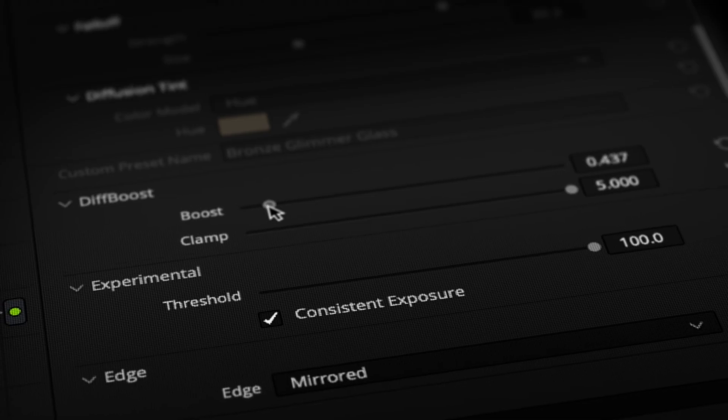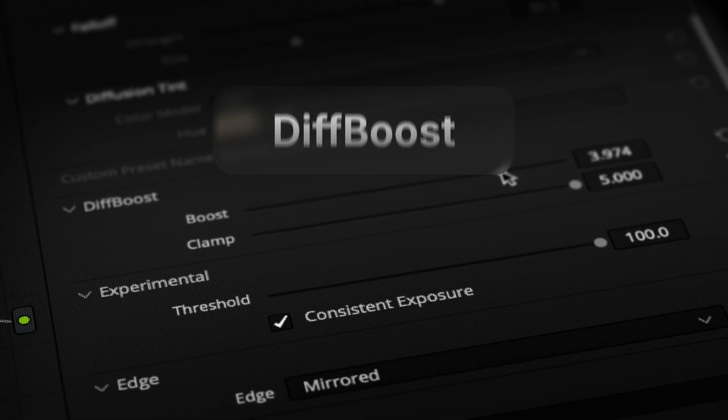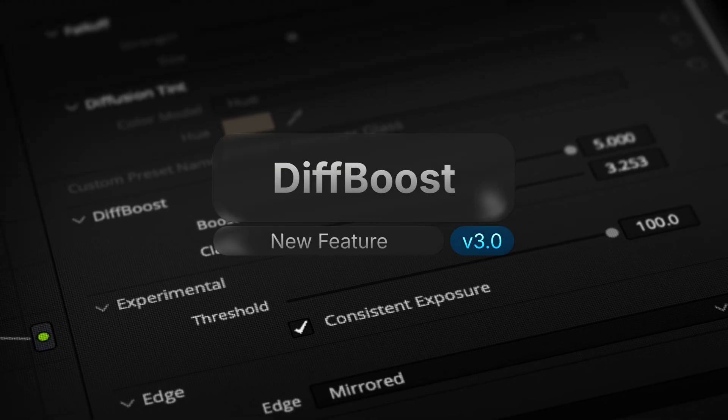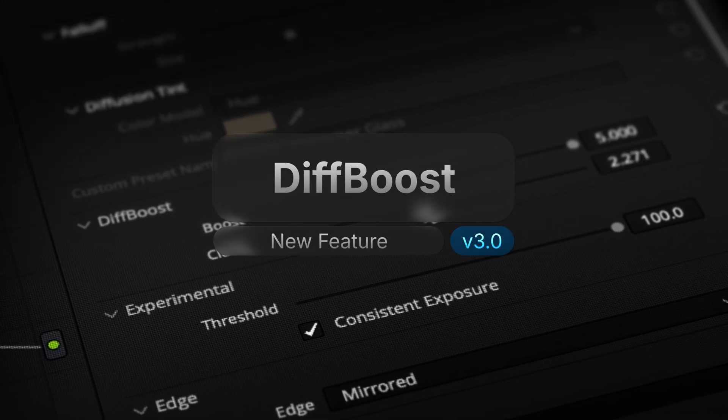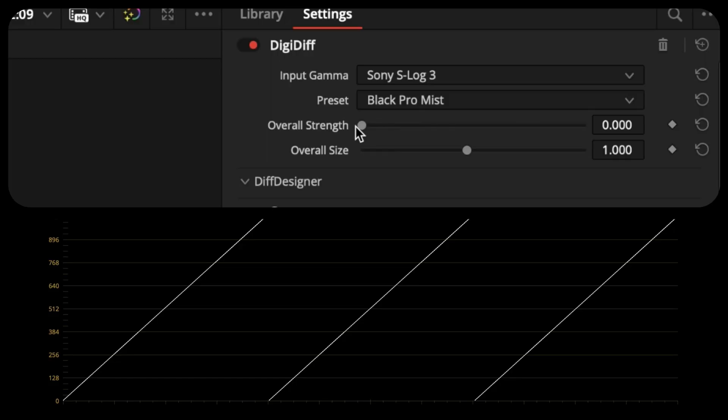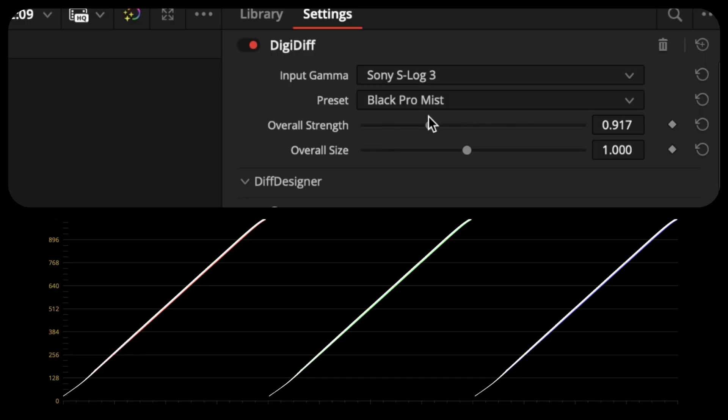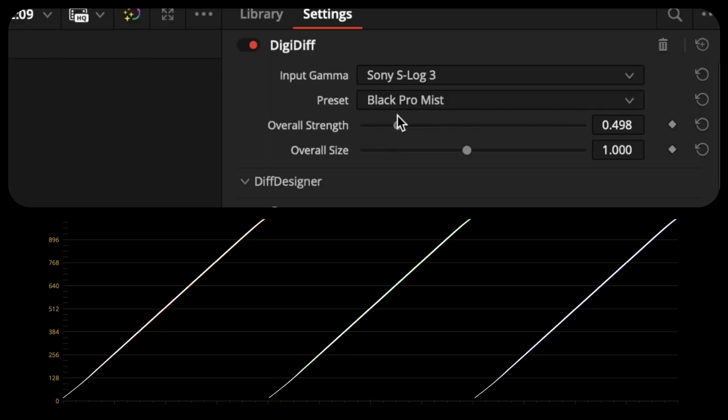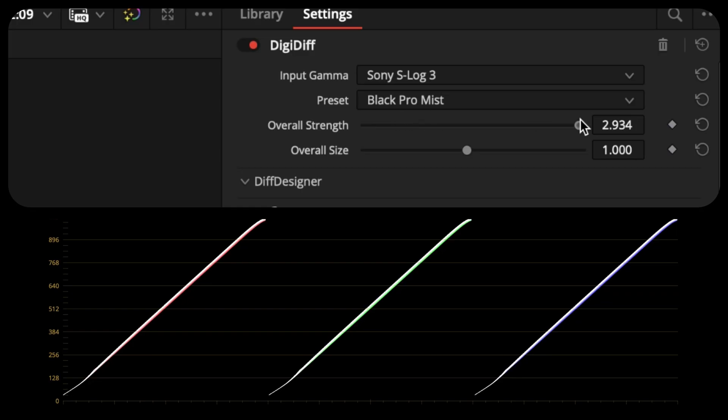Next in DigiDiff 3.0, we've added Diff Boost. Diff Boost is a new way to selectively amplify the brightest areas of your diffusion. Before, diffusion affected your image globally. If you wanted stronger diffusion on your highlights, it also affected your shadows if you dialed up the strength.